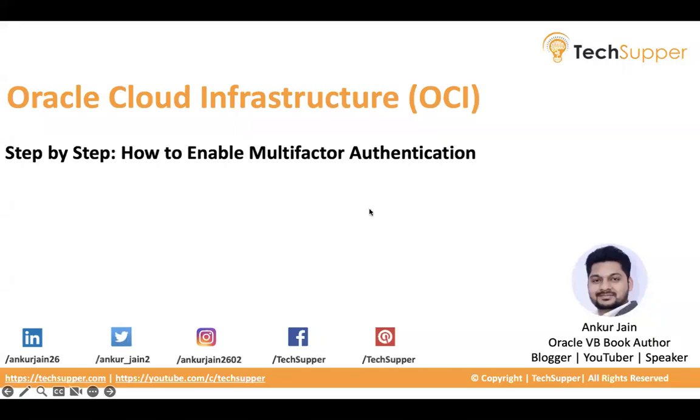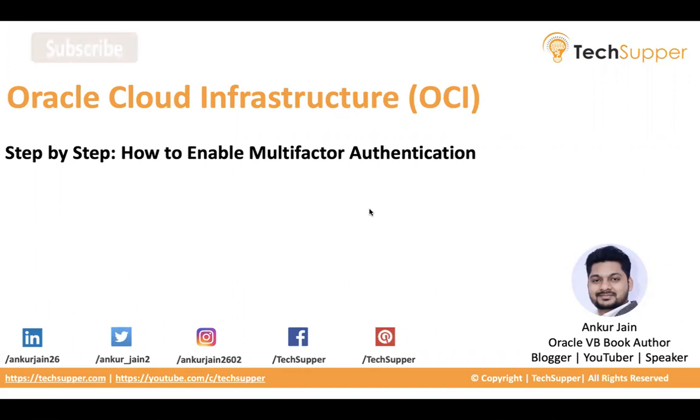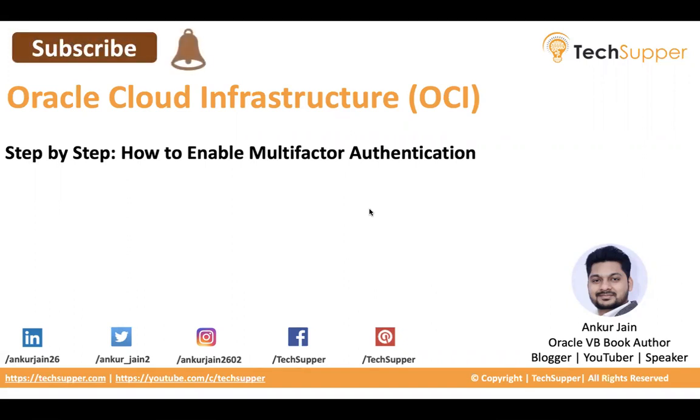Hi everybody, welcome back to the Tech Supper channel. Today in this exclusive video I am going to show you how to enable multi-factor authentication in Oracle Cloud Infrastructure step by step. Before we begin, I will request everybody to subscribe to my channel if you have not subscribed yet, and click on the bell icon to get such amazing videos directly in your inbox.